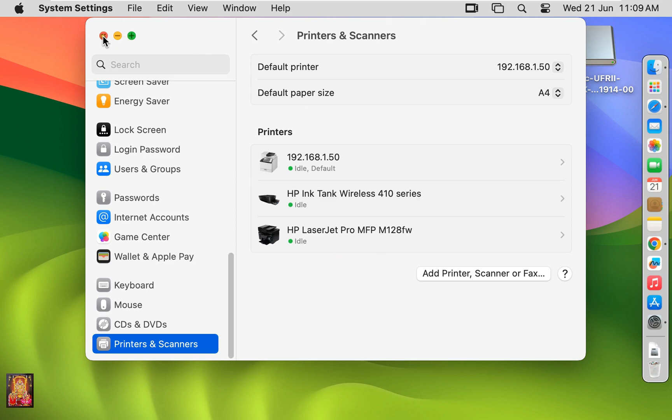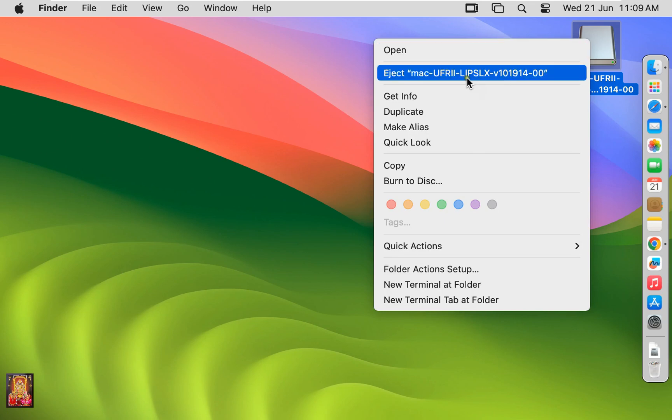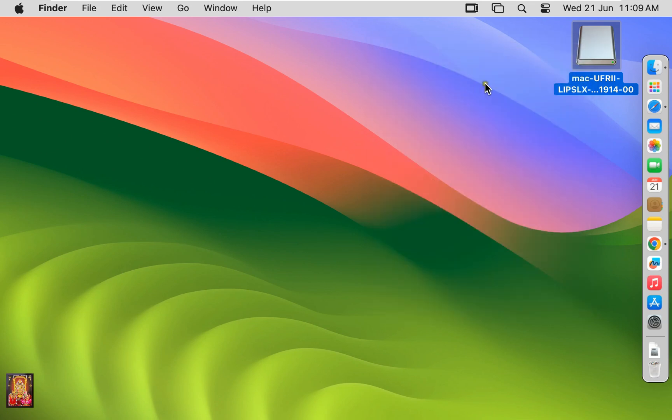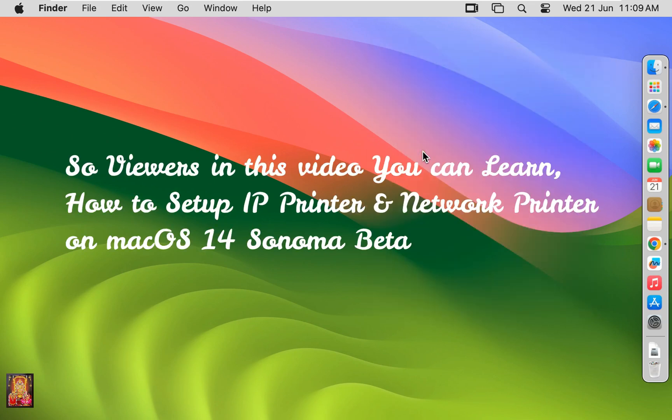Let's close printers and scanners. Eject the Canon Driver Installer Disk. So viewers in this video you can learn how to set up IP printer and network printer on Mac OS 14 Sonoma Beta.